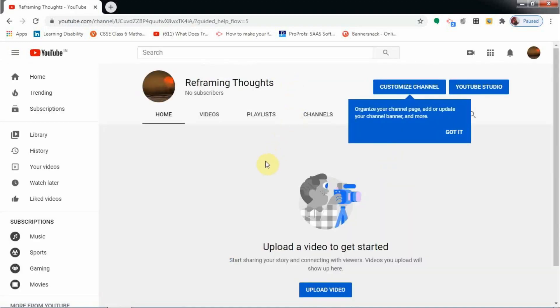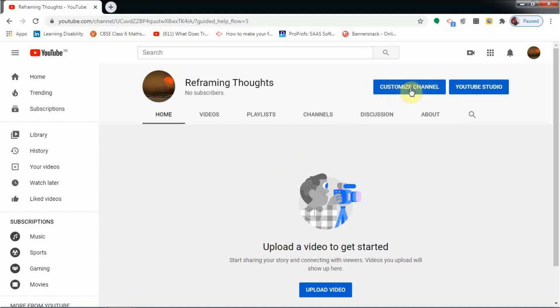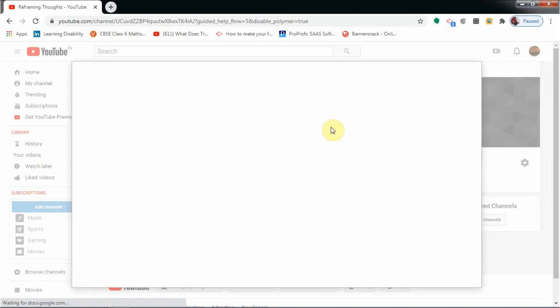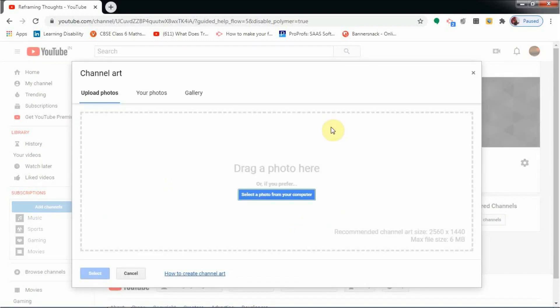Once you have given your profile photo and the name, it will come like this. Now you need to add a banner also so that others can view that. You need to customize your channel. For that, click on this 'customize channel,' and here there is an option for adding channel art. Click on that.